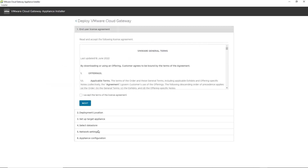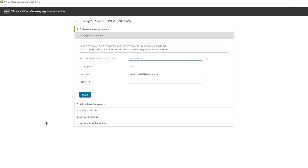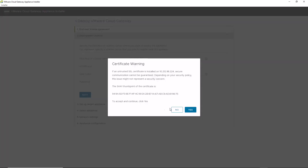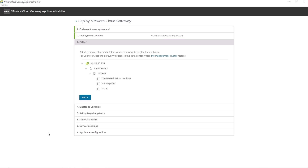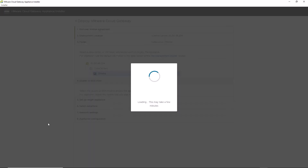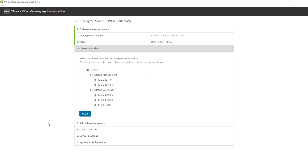Let's deploy the cloud gateway using the UI installer by clicking deploy VMware cloud gateway, accepting the end user license agreement, and clicking next. Provide the IP address of the vCenter server and its credentials, accept the certificate, and select a data center or VM folder where you want to deploy the vCenter cloud gateway. Then select the cluster or ESXi host — here we will be deploying the appliance to the traditional management cluster.